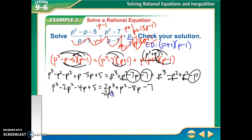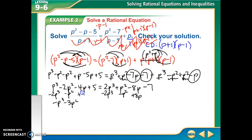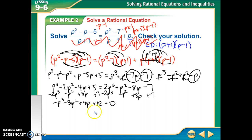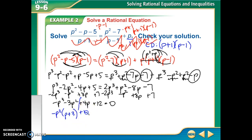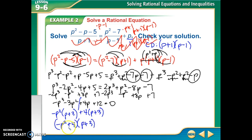I'm going to subtract 2p cubed, add 8p, and add 7 to both sides, giving me negative p cubed minus 2p squared plus 4p plus 12 equals 0. One way of solving is to factor by grouping since this has 4 terms. On the left, the GCF is negative p squared, leaving (p plus 3). On the right, we've got positive 4 leaving (p plus 3). So I get (negative p squared plus 4)(p plus 3). Rearranging: (4 minus p squared)(p plus 3), which factors as (2 plus p)(2 minus p)(p plus 3) by difference of squares. Setting each factor equal to 0: p equals negative 2, p equals positive 2, p equals negative 3.